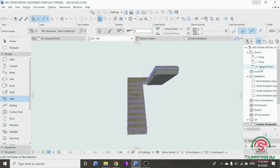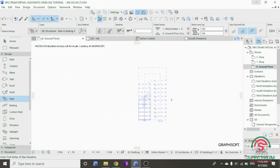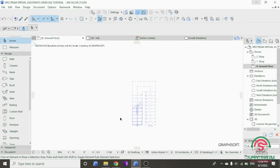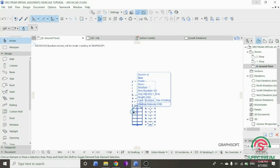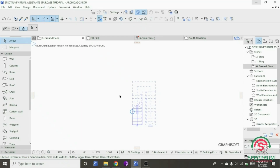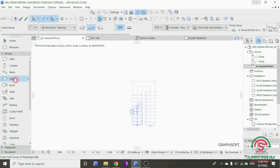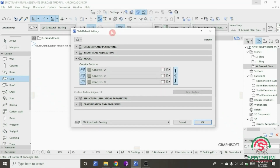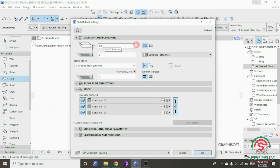Now let's click on Ground Floor. And after that we are going to draw a slab. So under Design, drop down to Slab tool. Double click on it and the slab default settings will pop up. Under Geometry and Positioning, type 150 as the slab thickness.